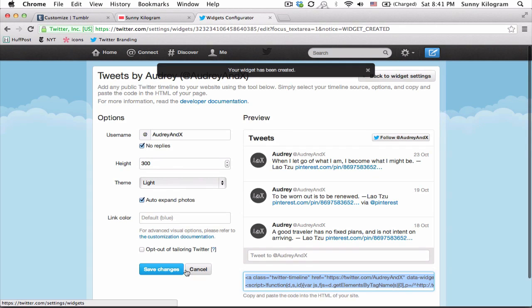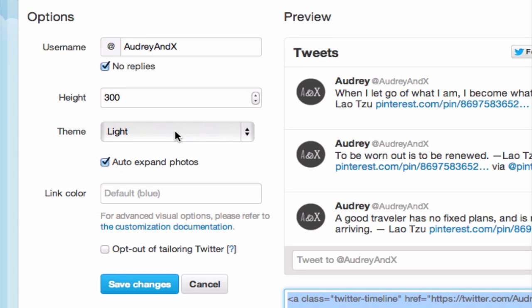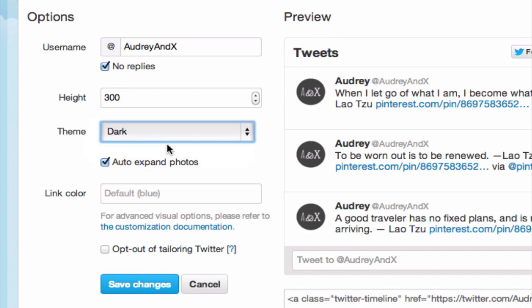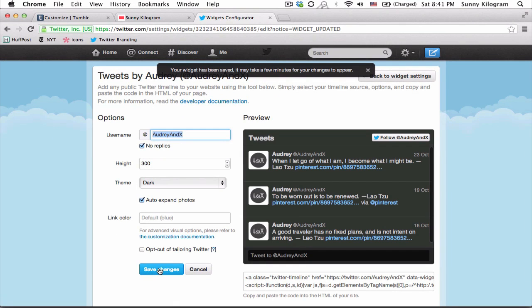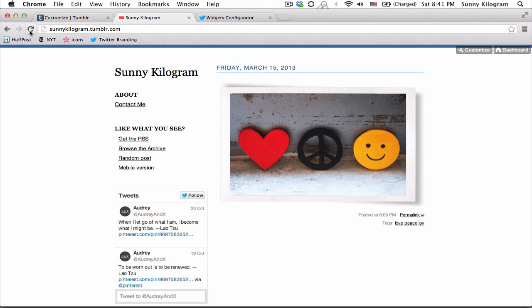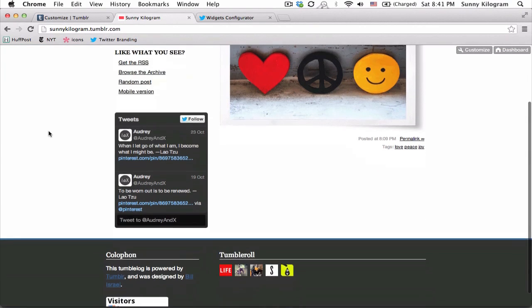Make sure that you are in the right widget and all you need to do now is make your changes here. So we're going to change the theme from light to dark and let's go ahead and hit save. And go back to our blog and refresh it. And there we go — now we have a dark themed Twitter widget in the blog.